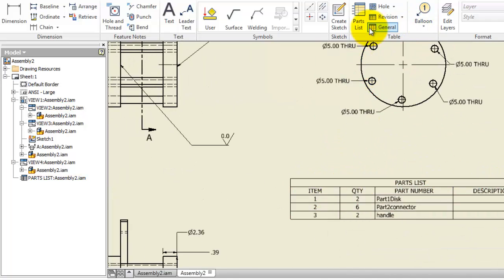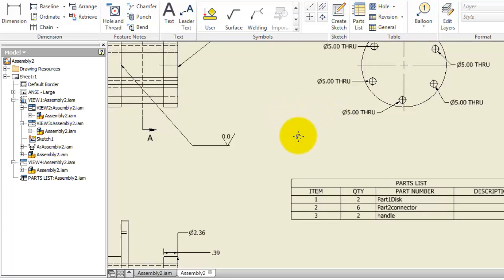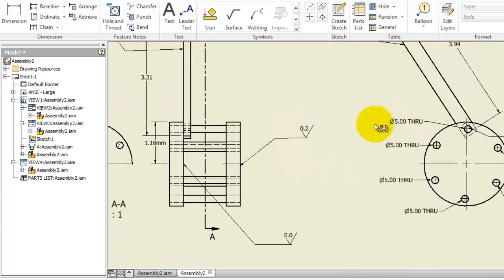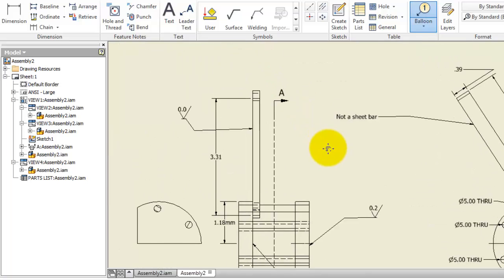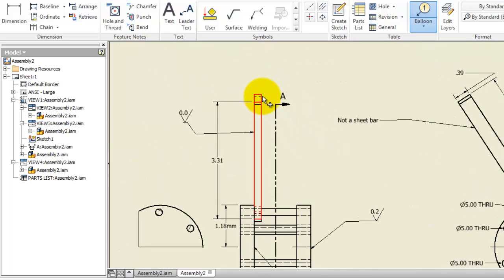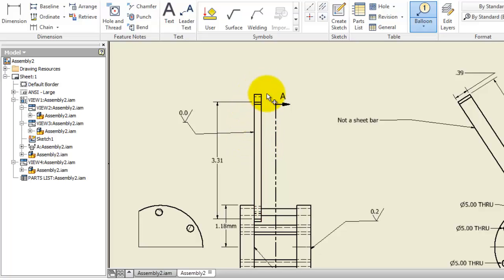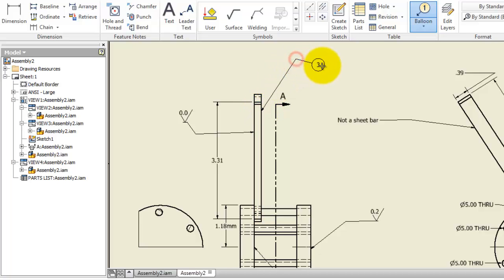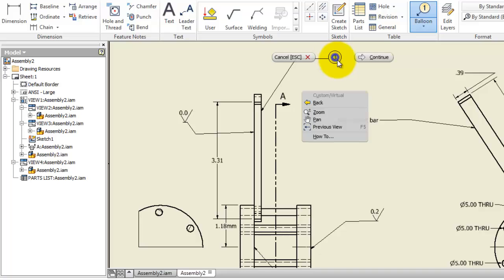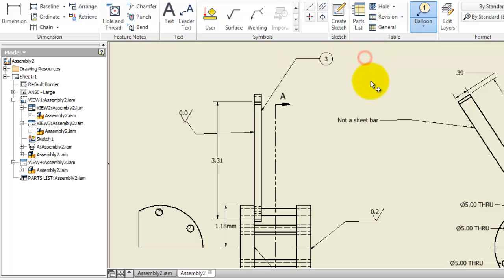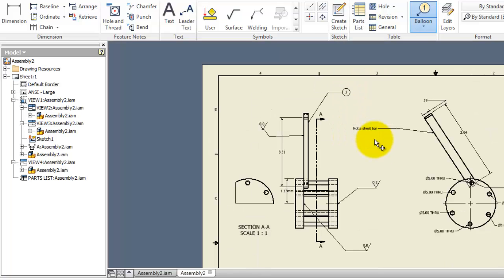Let's activate the balloons and click on this, click on that part. When you hover over it, it's selecting it, so it knows that is a part in the assembly. When you are done, just click continue.